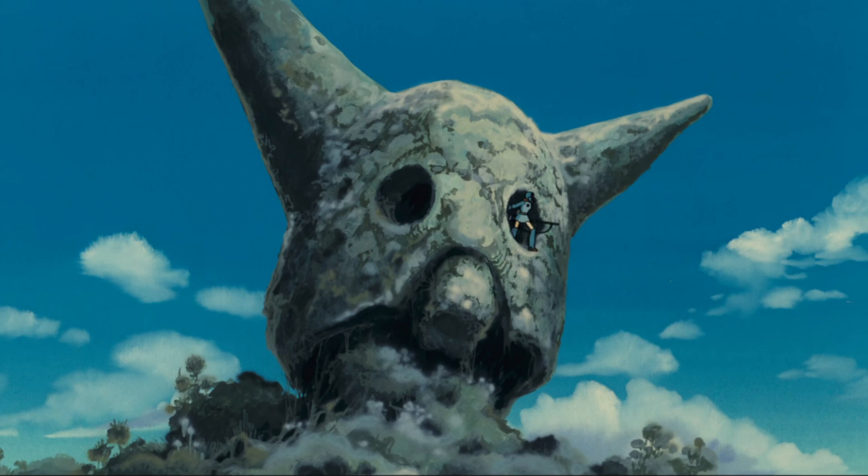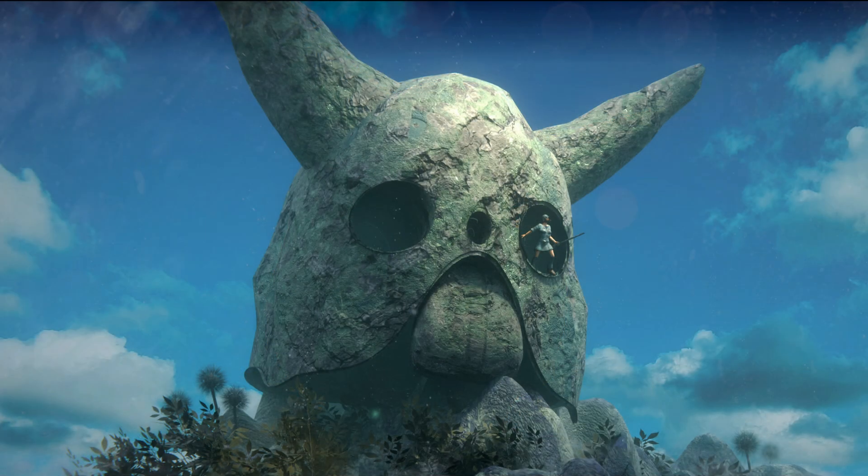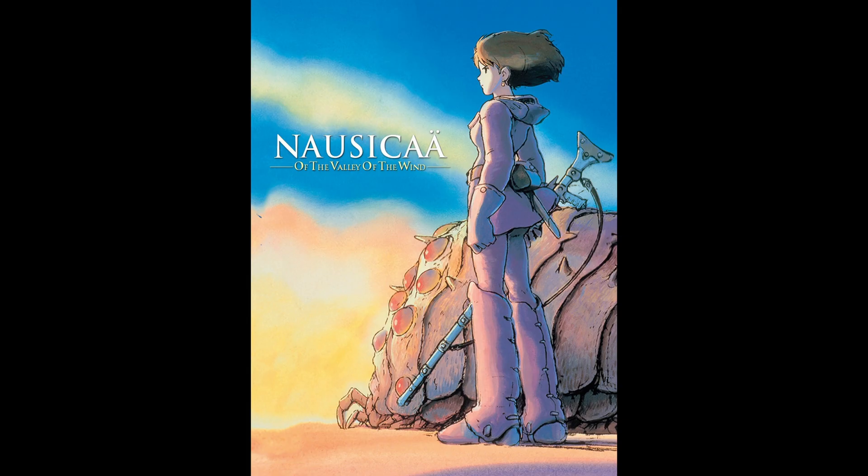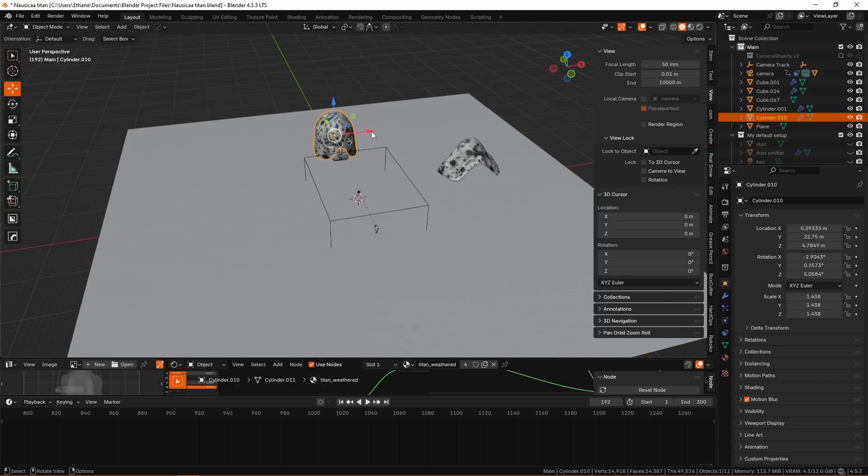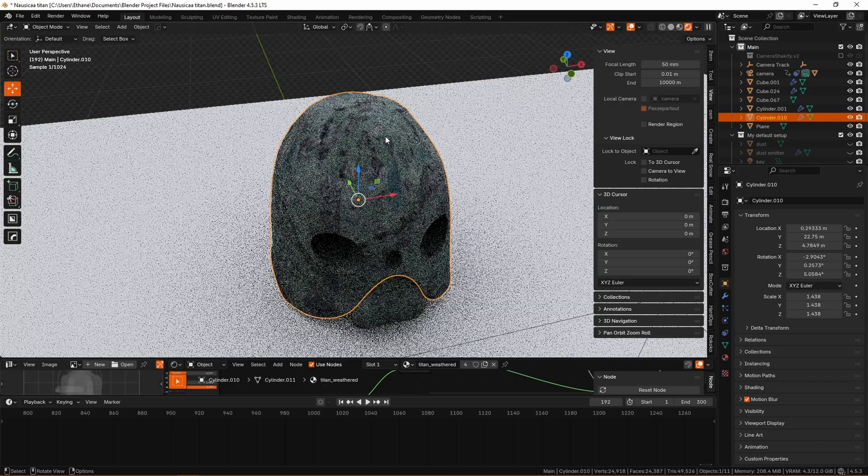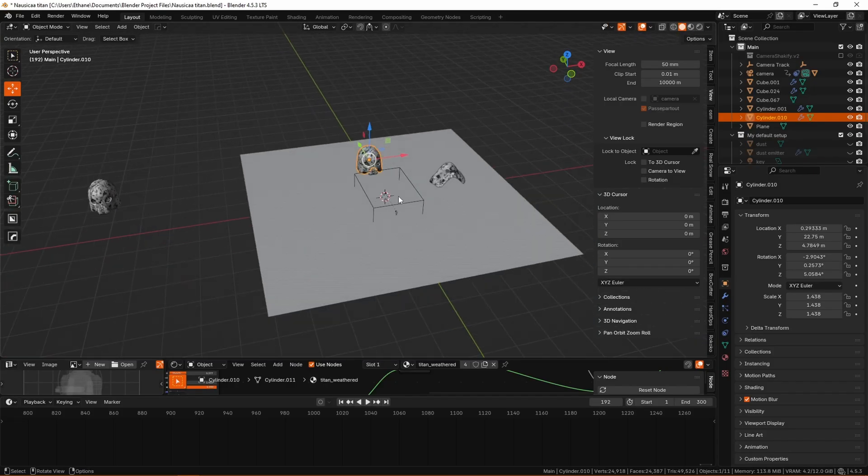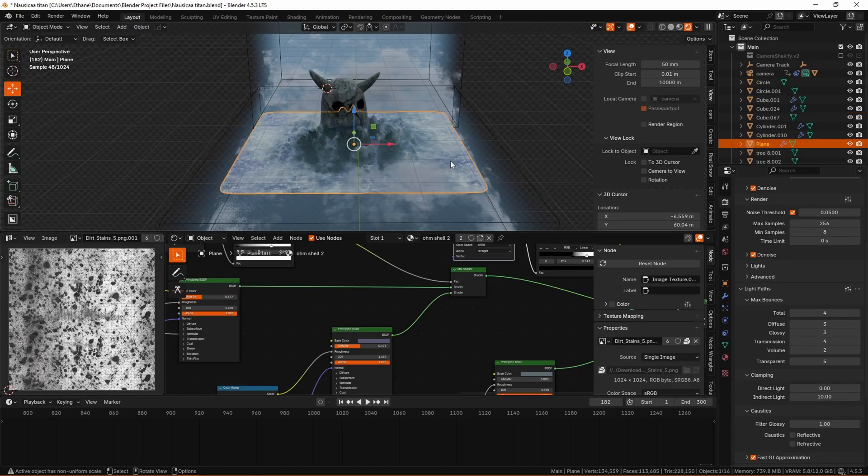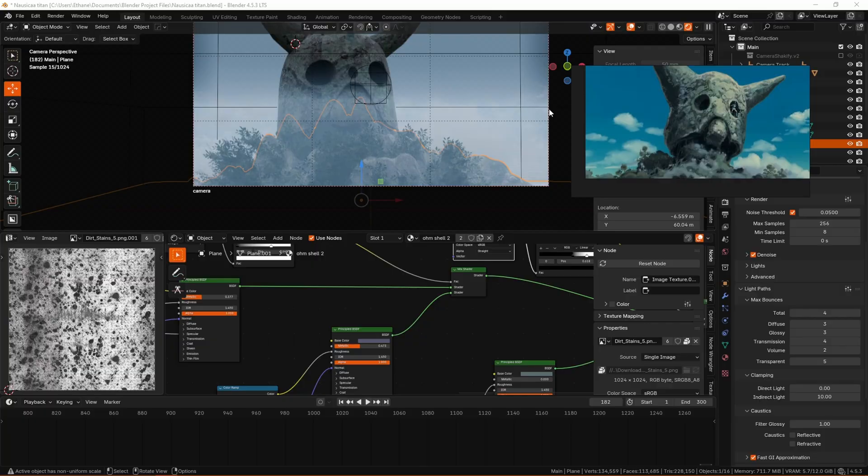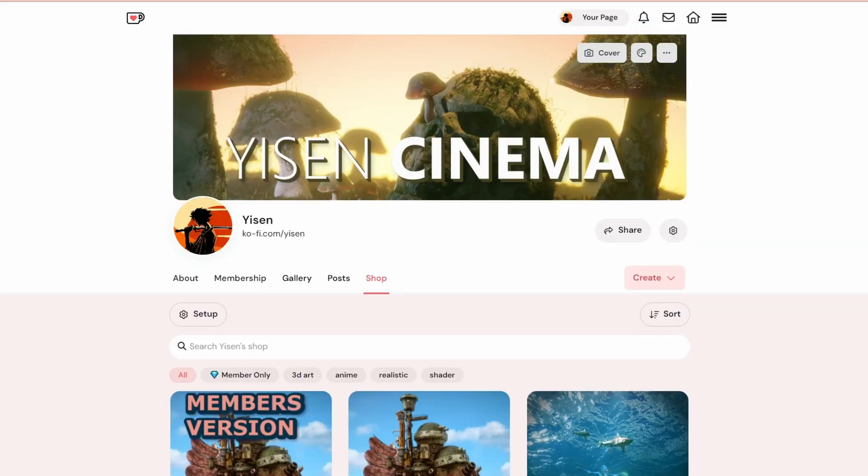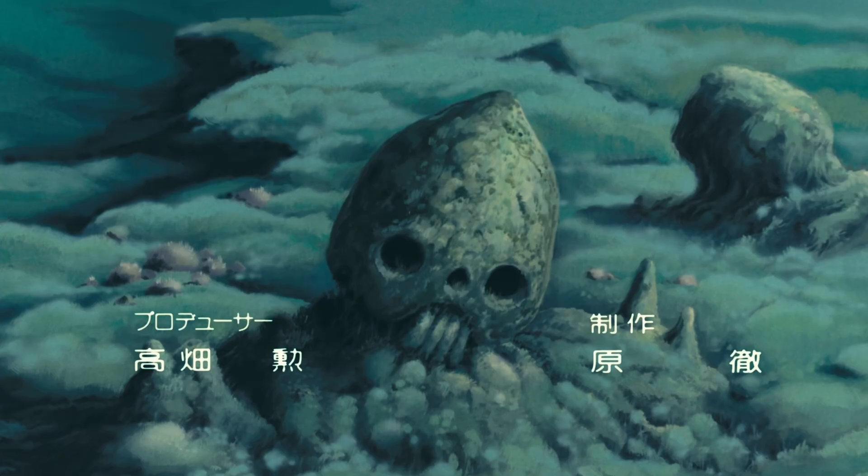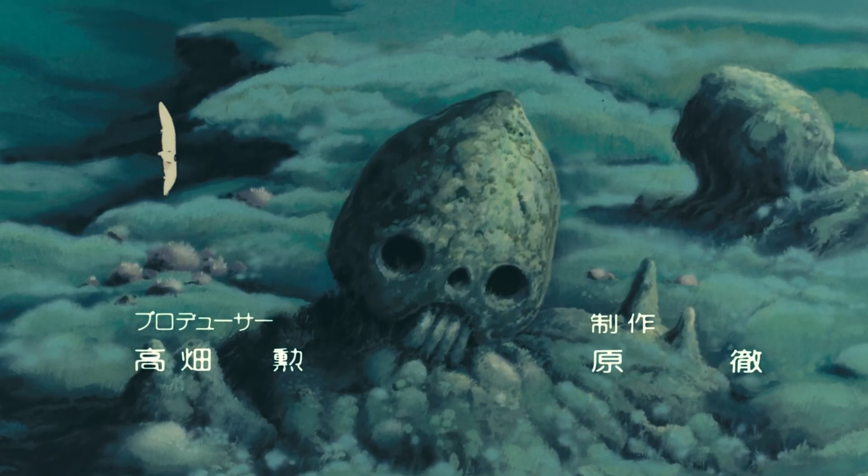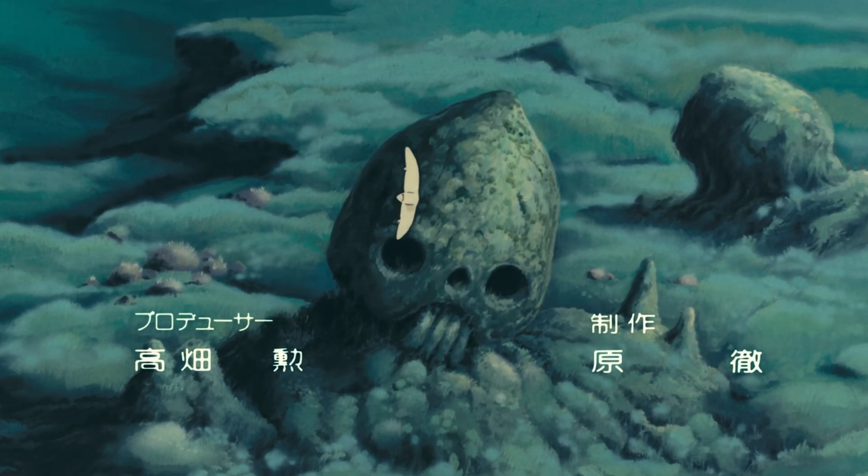So today we're going to go over my process for recreating this pretty iconic scene from Studio Ghibli's Nausicaä of the Valley of the Wind in Blender, and I'll give you some insight on my step-by-step process for this one. As always, the file for this project is available for download from my Ko-Fi, free for all members. With that said, let's get right into it.